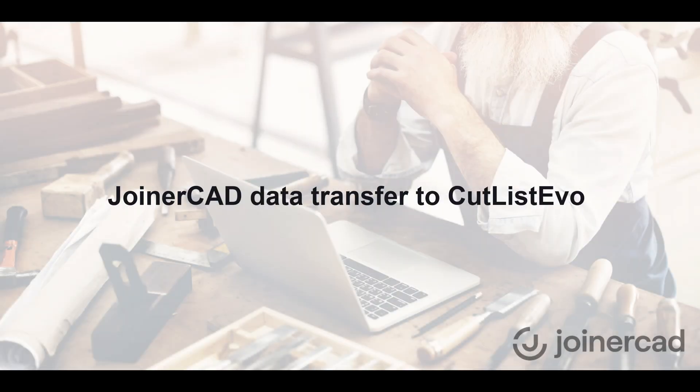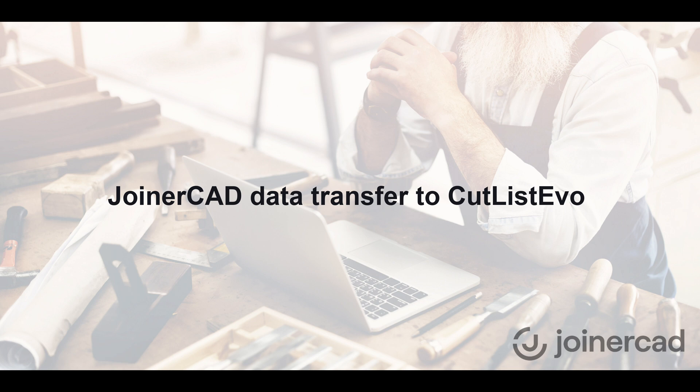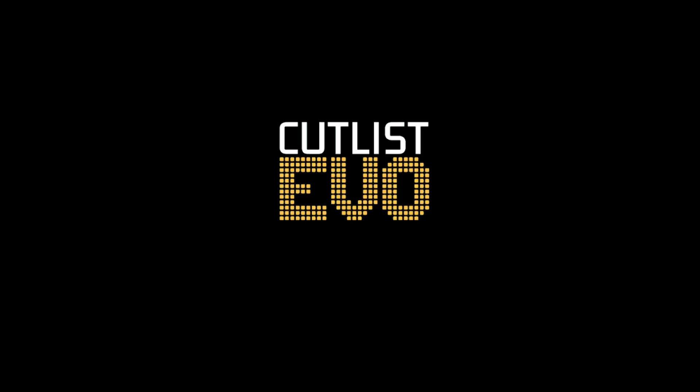Greetings to all JoinerCAD enthusiasts. Today, I come bearing great news. From now on, JoinerCAD users can transfer data to CutListEvo optimization software. In other words, this CutList Optimizer, which you can find at CutListEvo.com,